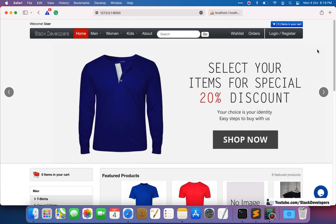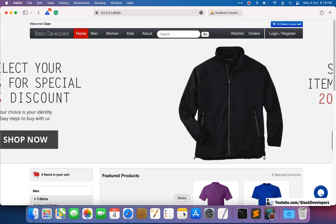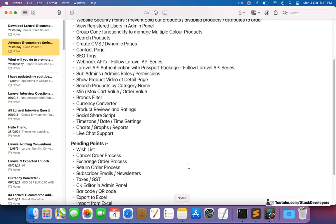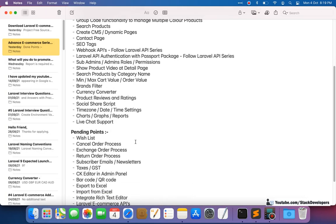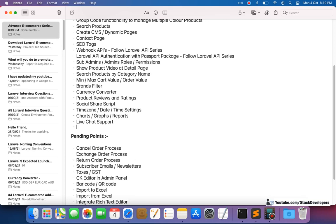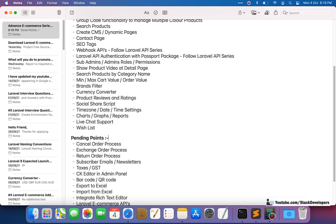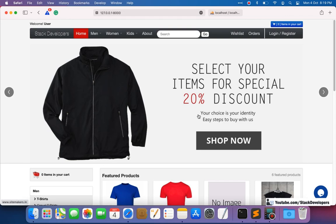Hello everyone, welcome to Part 206 of the Advanced E-commerce series in Laravel. Let's review the points once — we have done the wishlist, so we can move that point. The next point is the cancel order process, so we will start working on the cancel order functionality for our e-commerce website.